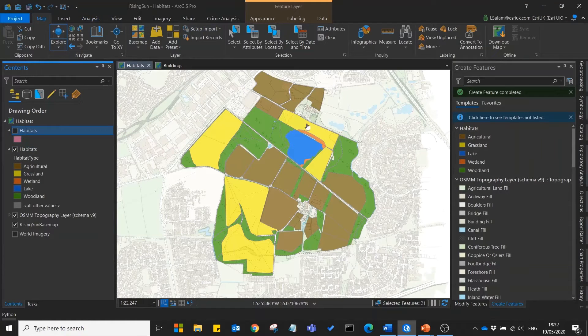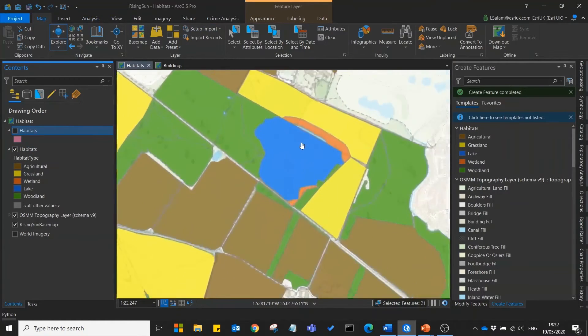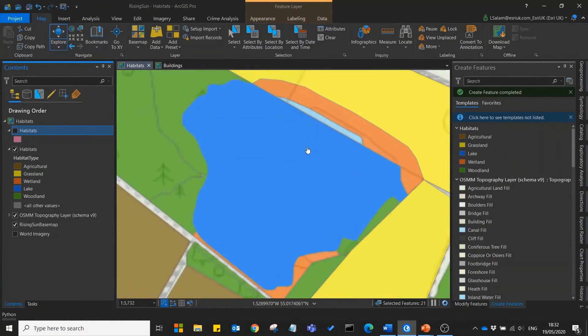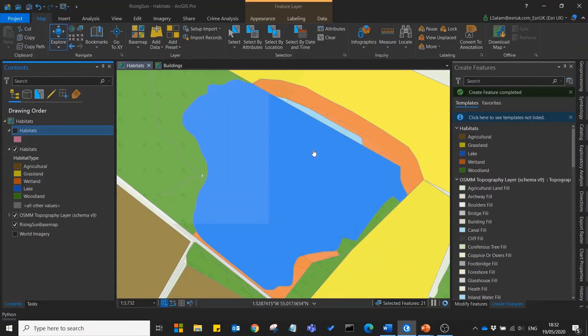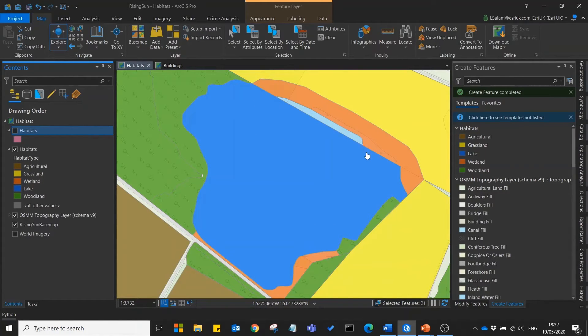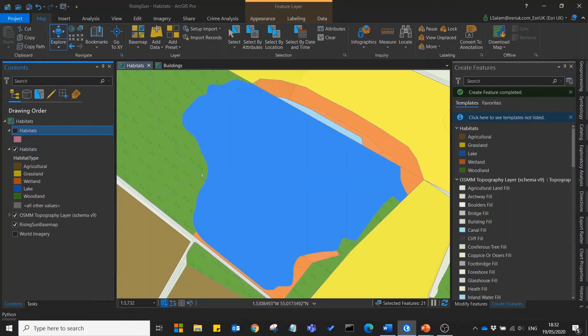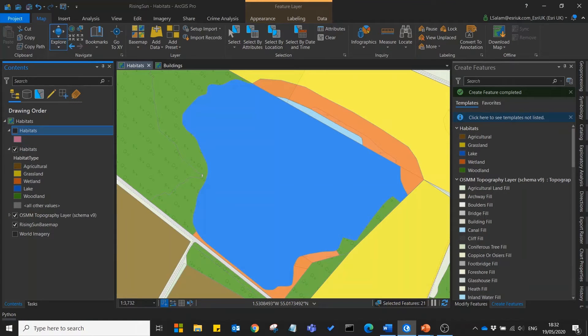However if we zoom in a little you'll see that our lake habitat doesn't really line up properly with the edge of the lake. So what we'll need to do is we'll need to edit the existing polygon.